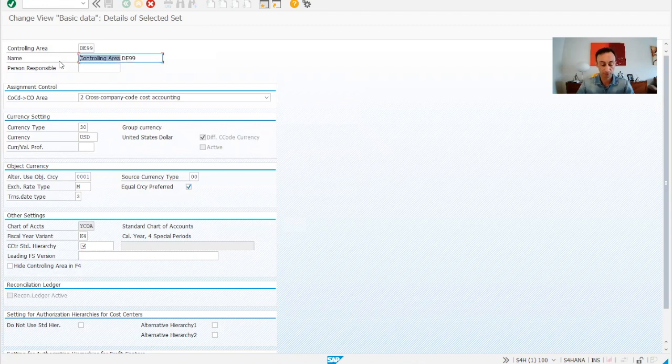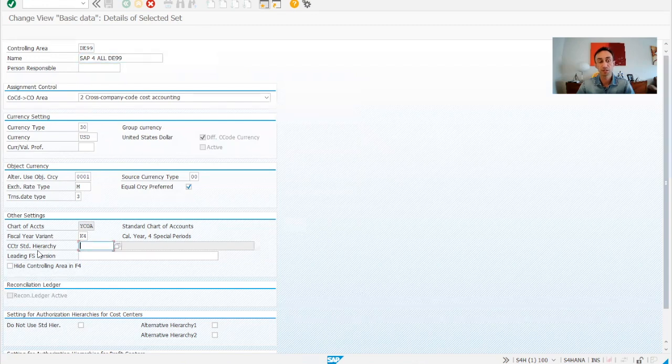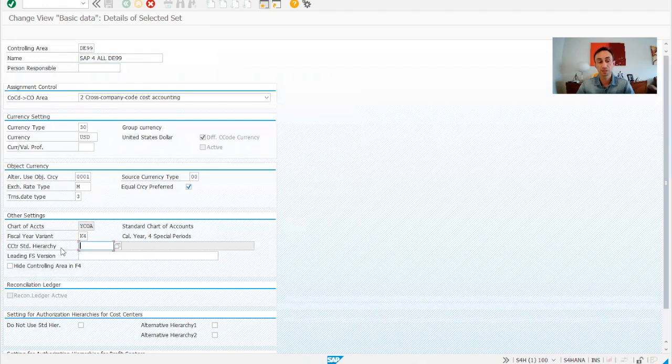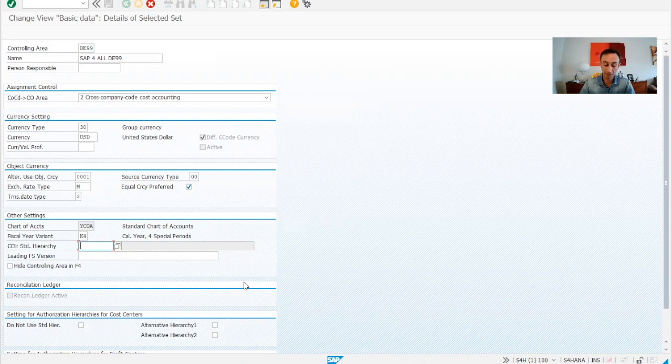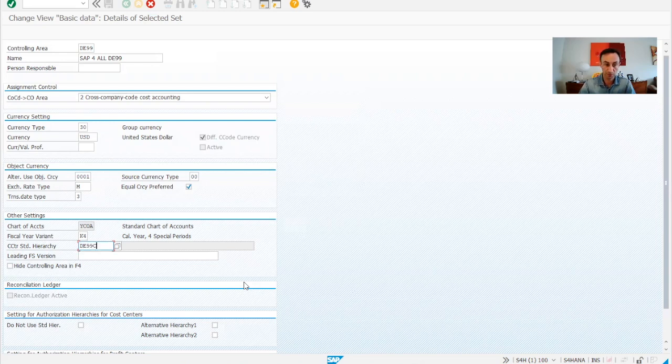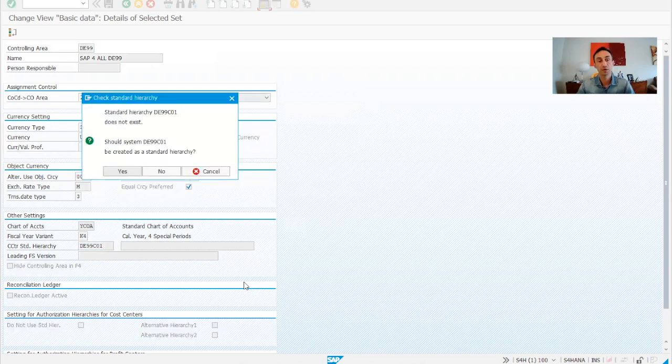Let me go SAP S4/HANA, okay, the name. So then here, cost center standard hierarchy, we need to create it there. So what are we going to do? I'm going to give the name D99C01 for instance. I'm going to give an enter and then we have the message.